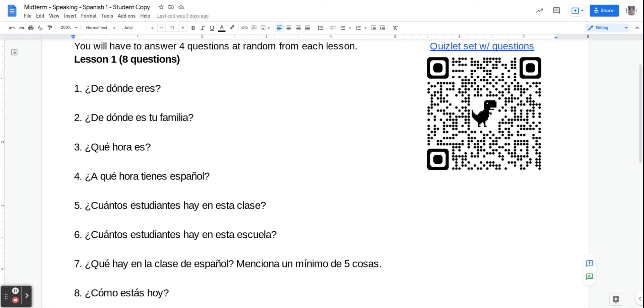Number eight, ¿Cómo estás hoy? How are you today? So you could say estoy bien, no estoy bien, estoy regular, something like that.